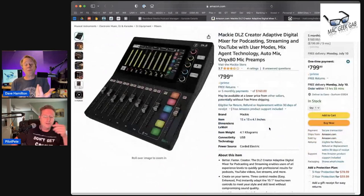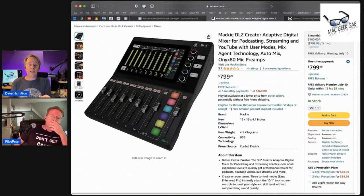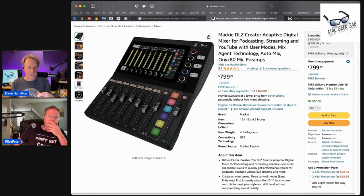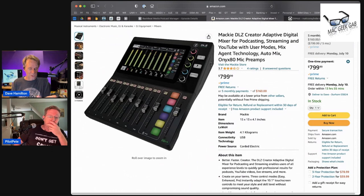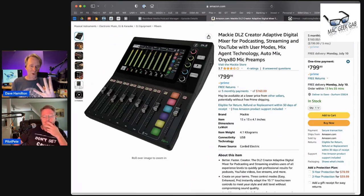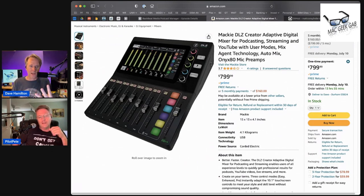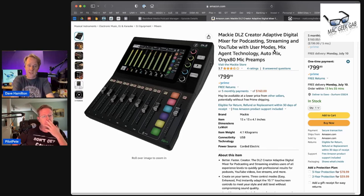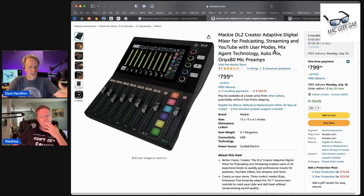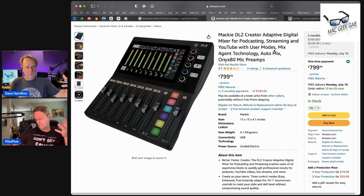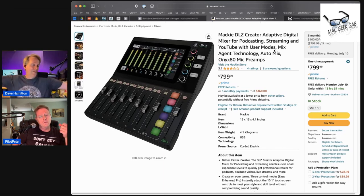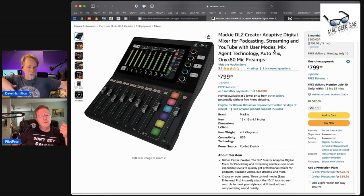One of them is the Rodecaster. Like this would be, even for me, this would be a little overkill. Because I don't need four mic preamps. I could do two. So maybe this is their first foray into this at Mackie. Maybe there's a world where there's the Mackie DLZ Creator Mini or something two years down the road.